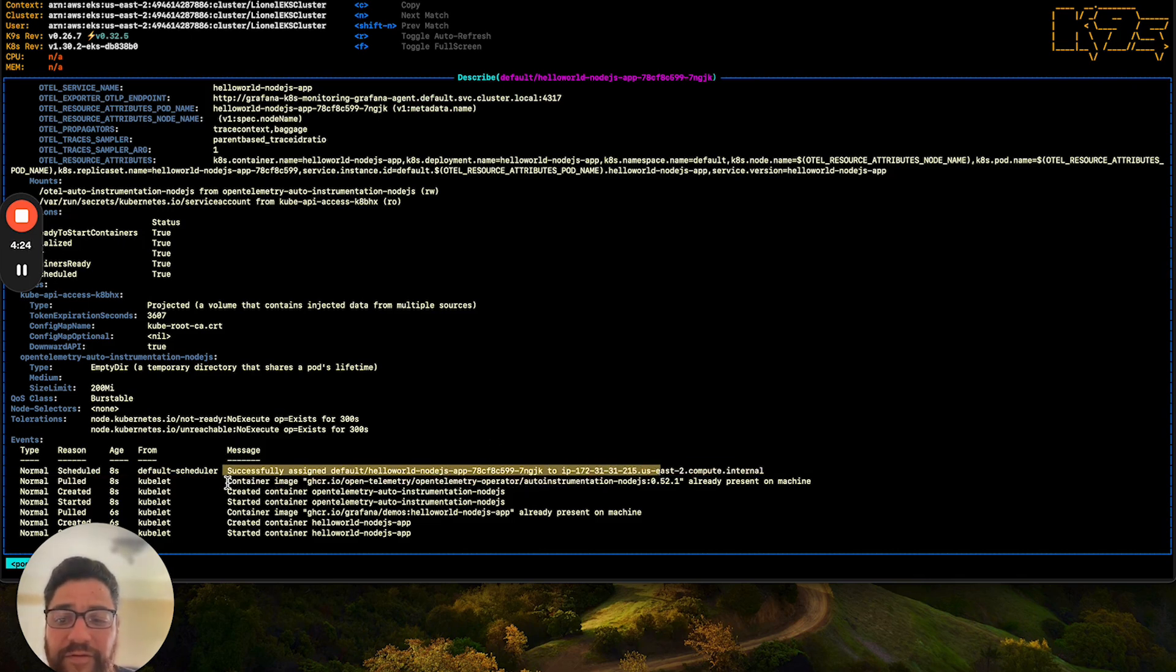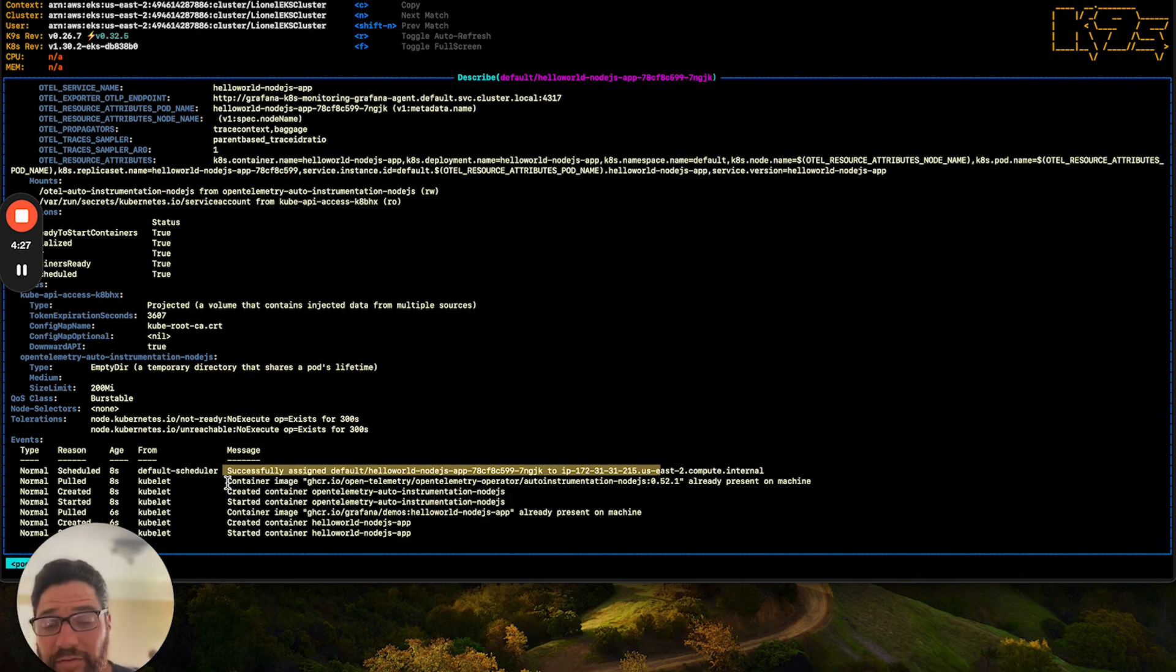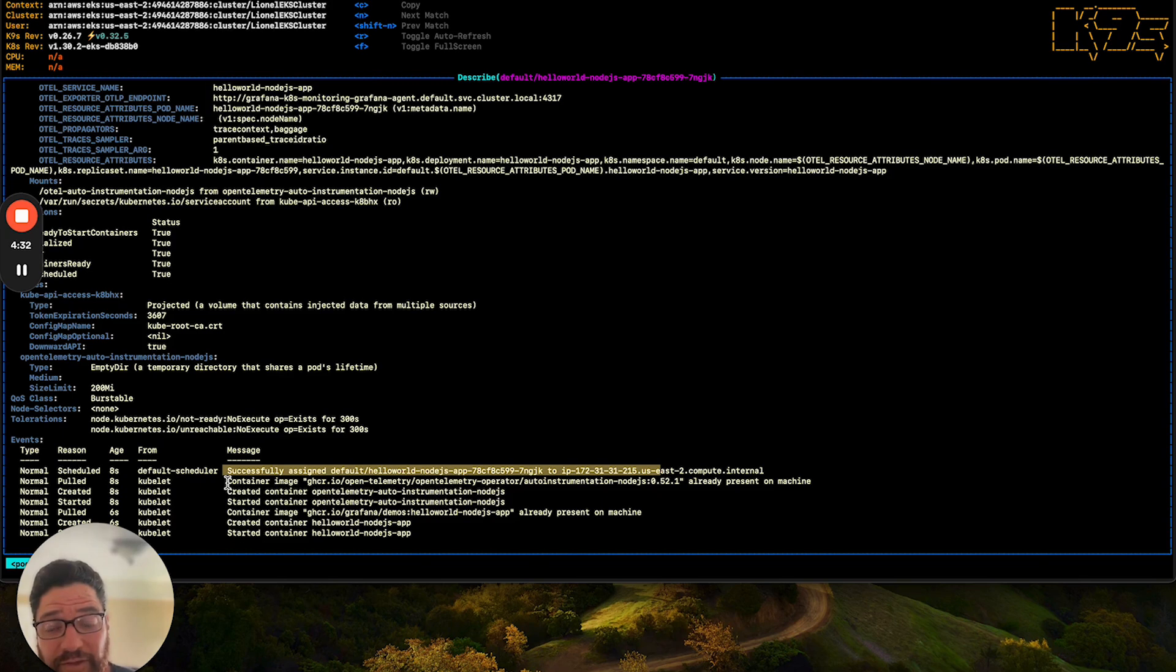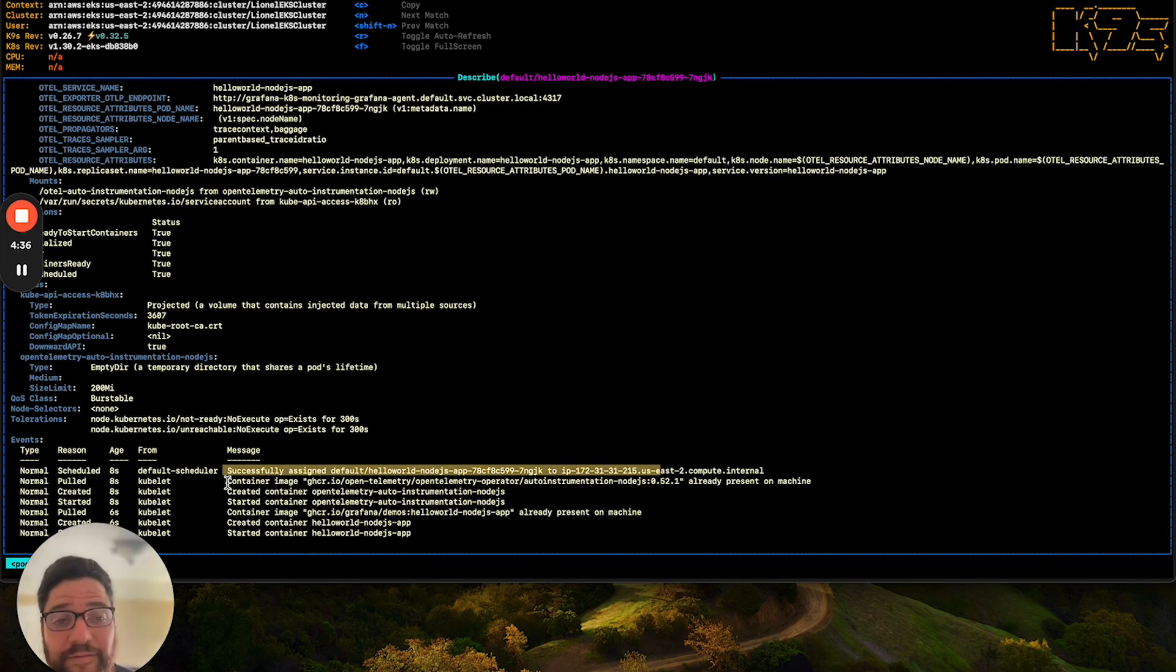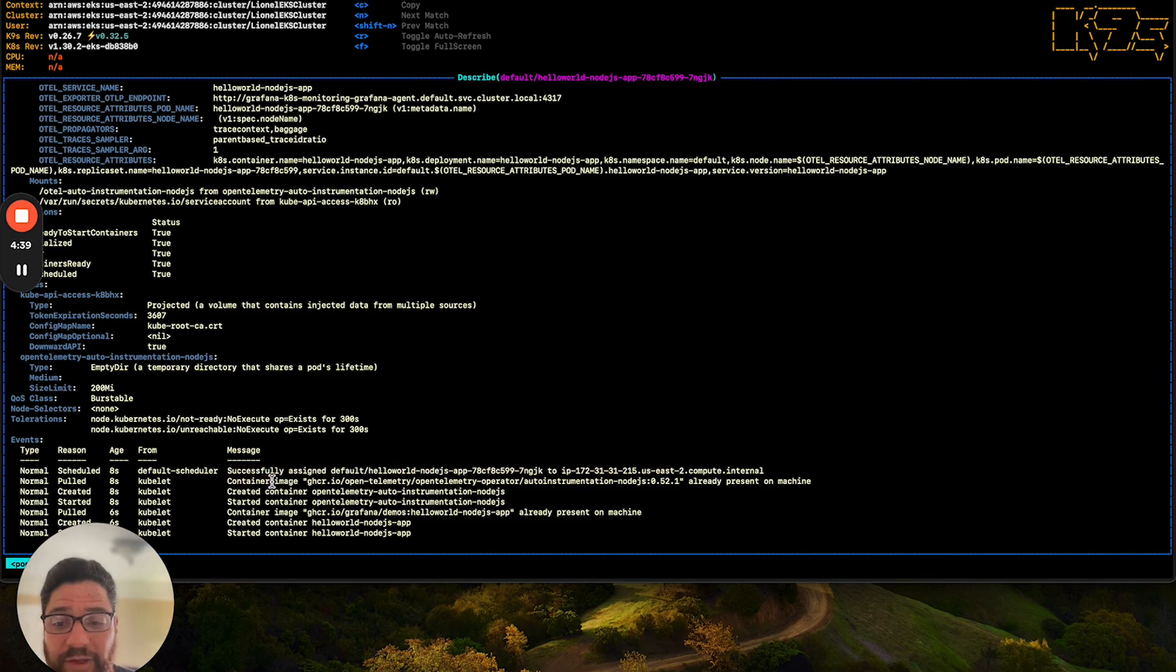But also, there was an init container, meaning a container that spun up to do a specific task. It was also initiated to inject the instrumentation based on the annotation that we declared inside of the application YAML. And once that job was completed, the init container is spun down and no longer needed.